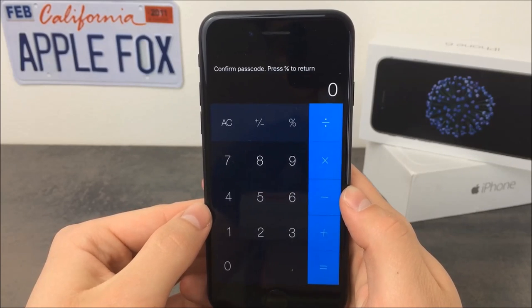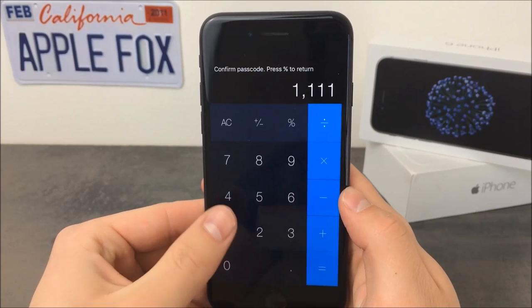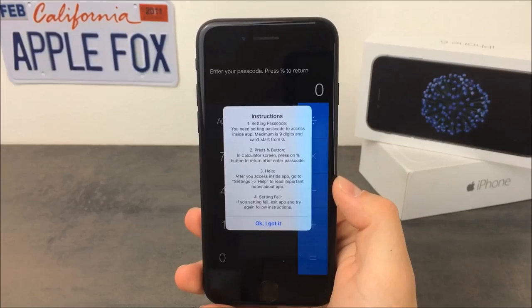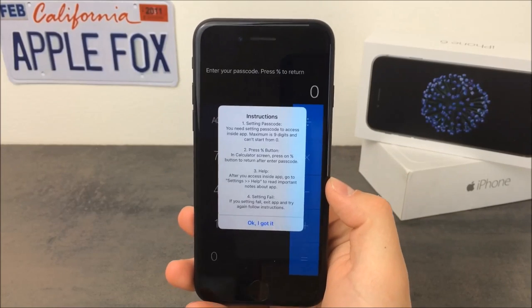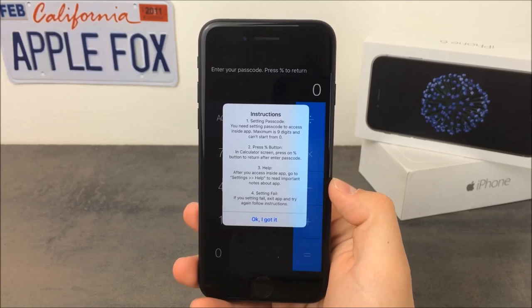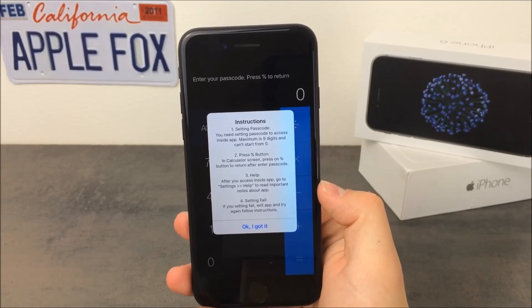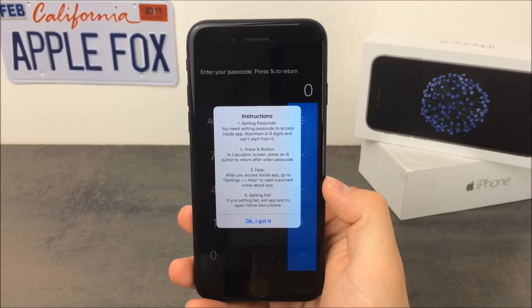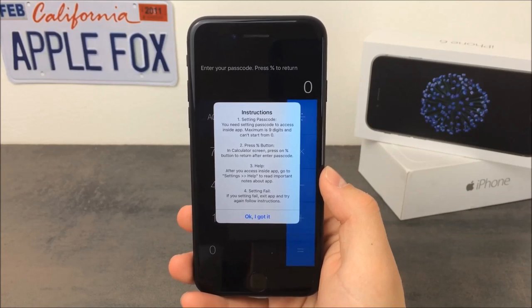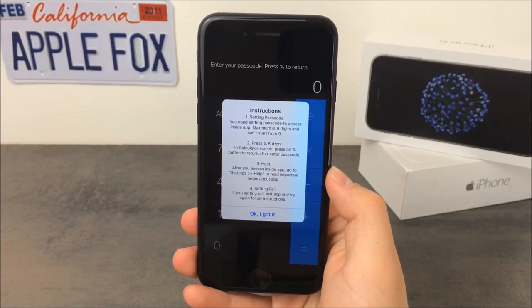Follow the instructions and type the passcode into the calculator. Repeat it as many times as you are asked to. The password can be maximum 9 digits and it cannot start from 0 — that's for security and privacy. The password you've just created is going to be the key to the secret panel or secret menu where all your private photos will be stored.